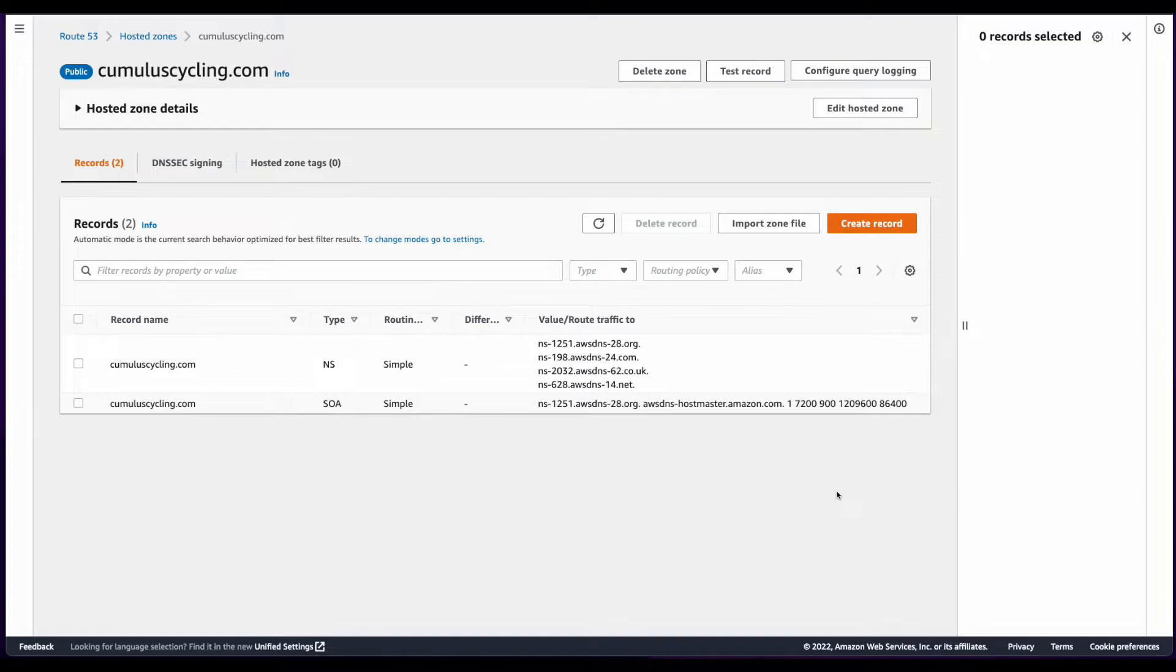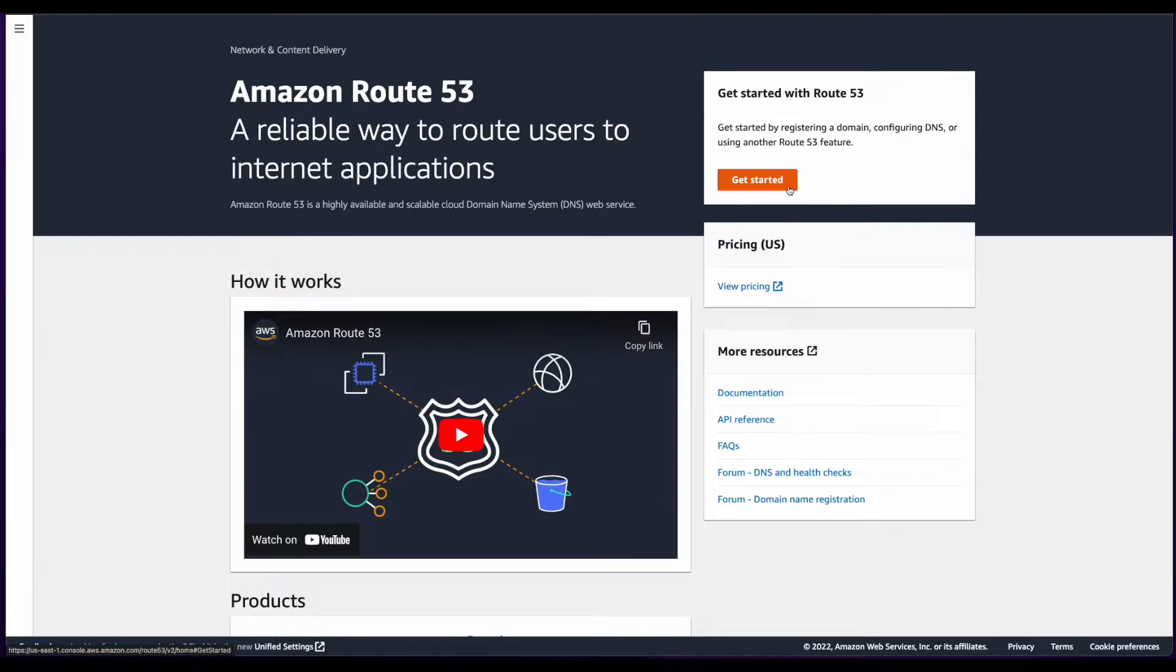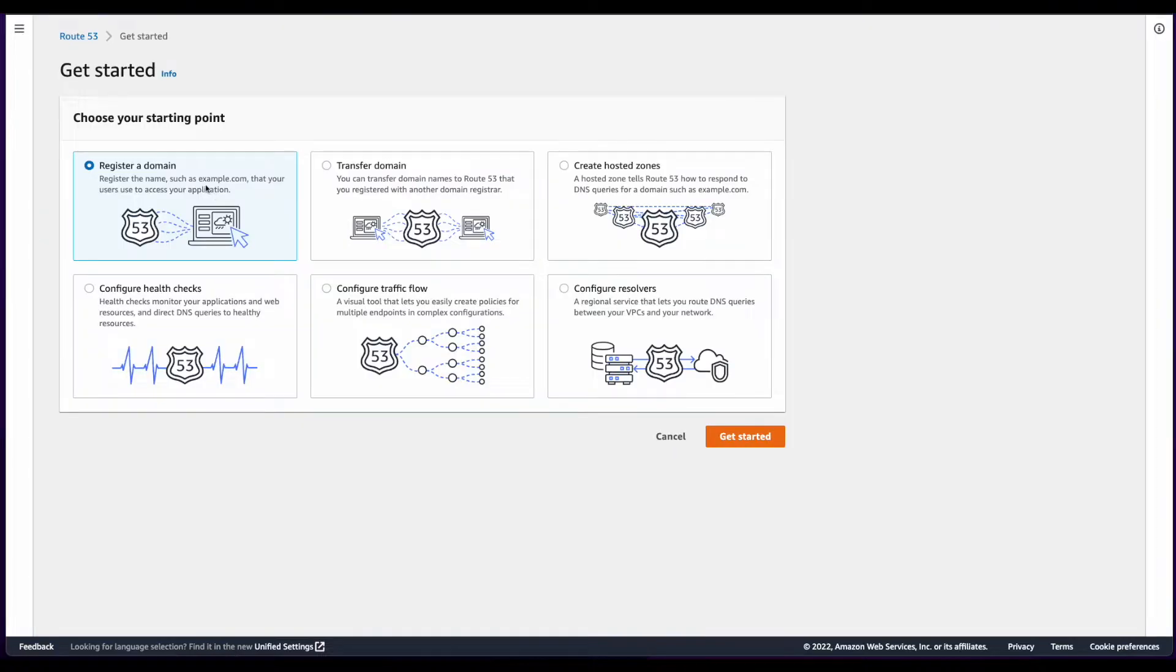I've already purchased the domain I'll be using in this video in Route 53, but I'll walk you through the process of registering your own domain. To get started, I've logged into the AWS console and navigated to the Route 53 service. I'll click the Get Started button, select Register a Domain, and then click Get Started again.